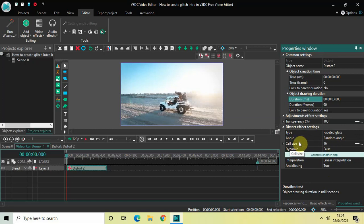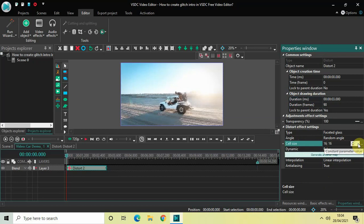So first of all, change this from constant parameter value to linear parameter change, so that we get two values: 16 semicolon 16. Now change the values from 16 semicolon 16 to 2000 semicolon 750, and then press enter.